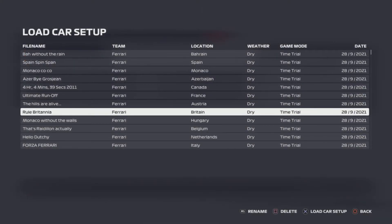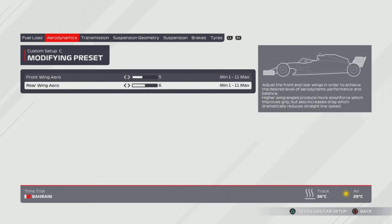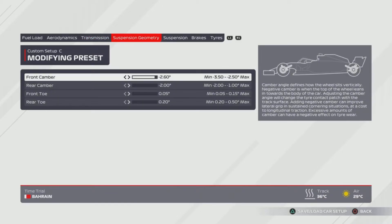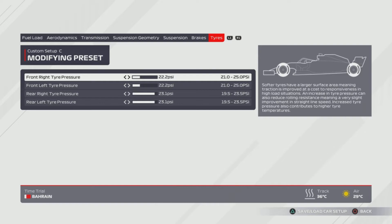Heading off next to Britain for the lovely Silverstone — 5, 7 wing. I feel like 5, 6 wing is good enough if you're comfortable with rear stability and oversteer setups, but I use 5, 7. Transmission is 88 and 54. The suspension geometry is looking one from the right for the front camber and then all the way to the left for everything else. Suspension is 3, 8, 2, 7, 4, 7. Tyres are at 22.2, 23.1.